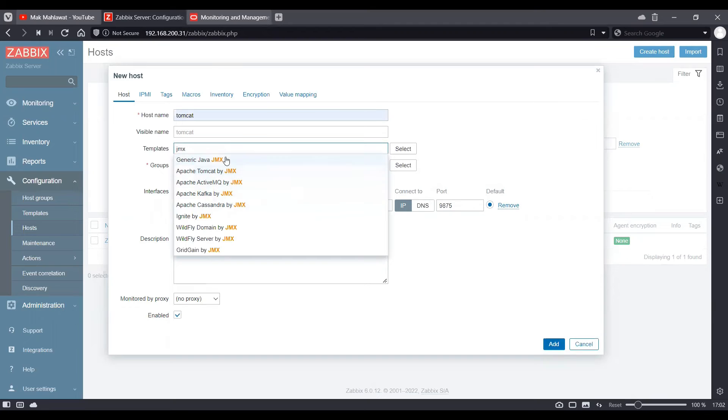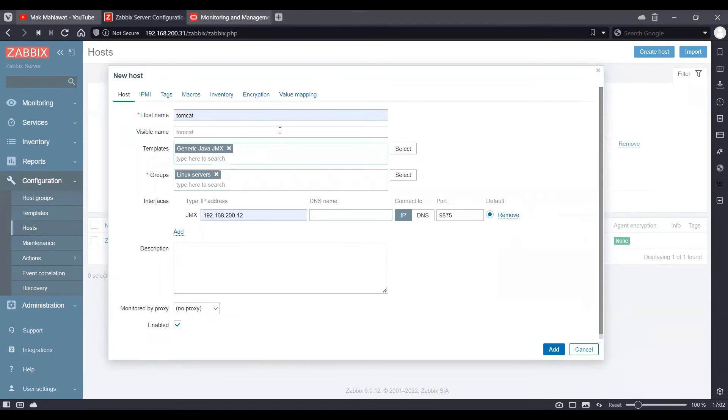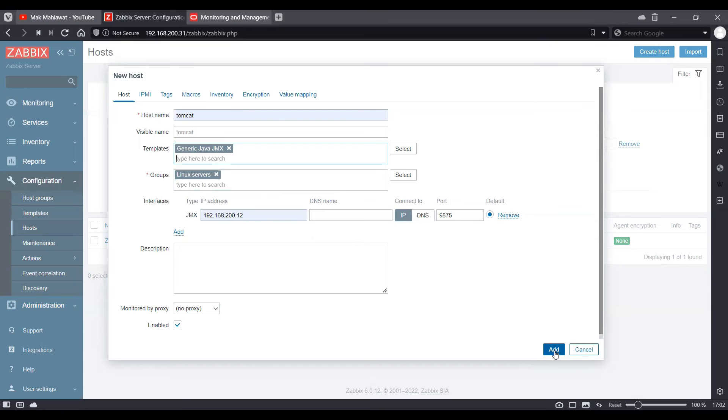So for this server, I'm going to use Generic Java as a template because it has more number of items. And I will go ahead and add it.